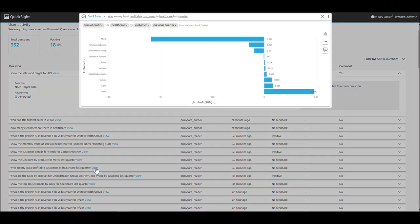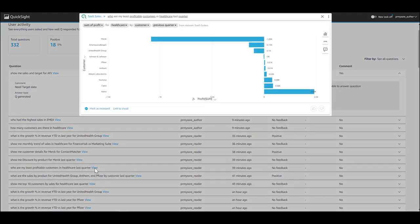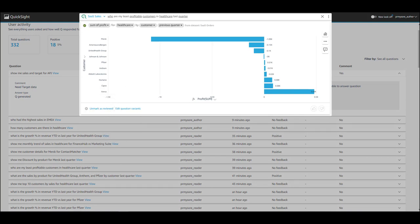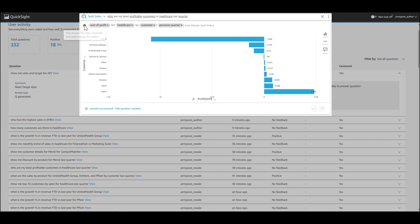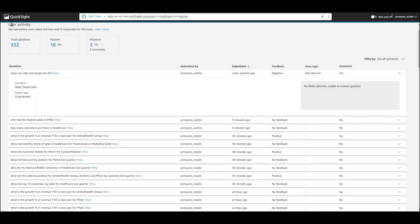The author can also review other questions that come from the user and mark those as reviewed if they're more commonly asked questions. As you see here, the green check mark indicates that this answer has been reviewed and approved by the author. This is a pretty powerful feature. It builds trust instantly with the end user.